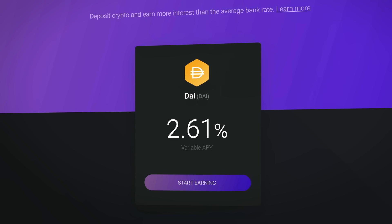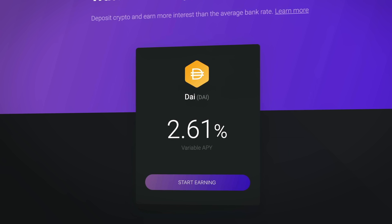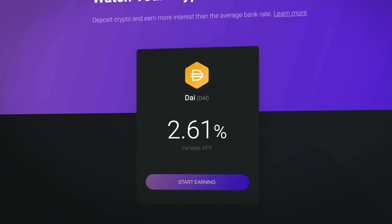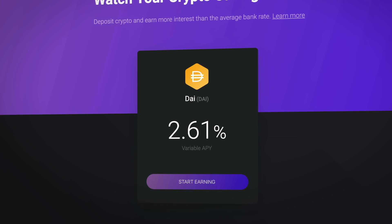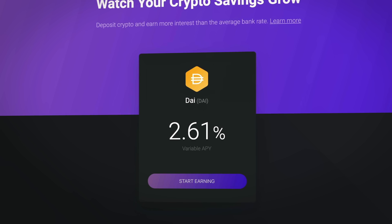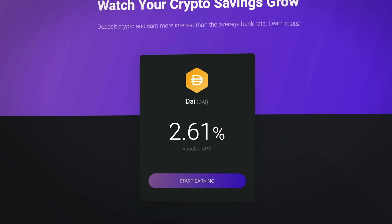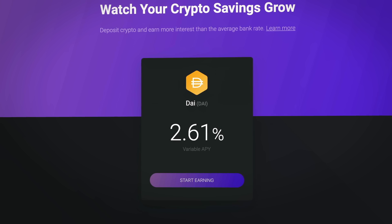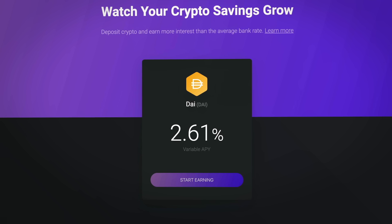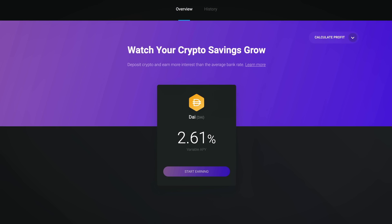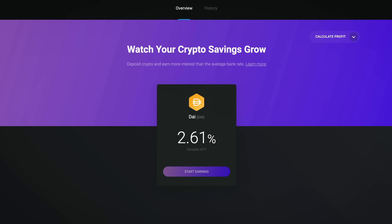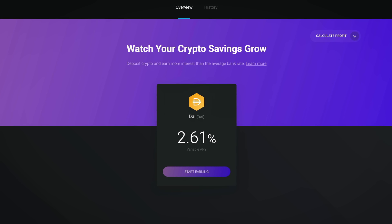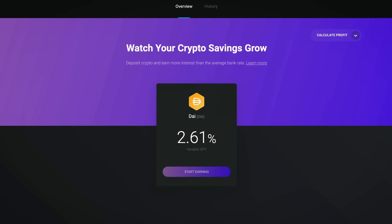The first thing you will likely notice is the nice big percentage number. This is the current variable annual percentage yield and denotes how much interest you will begin earning on the DAI you decide to deposit into the Compound Finance app.